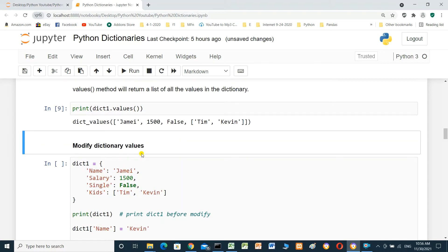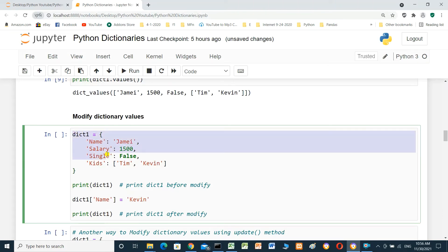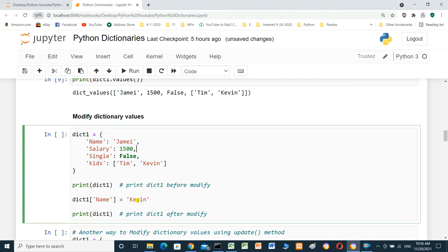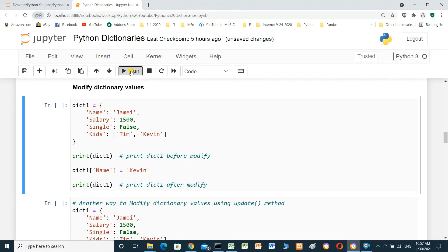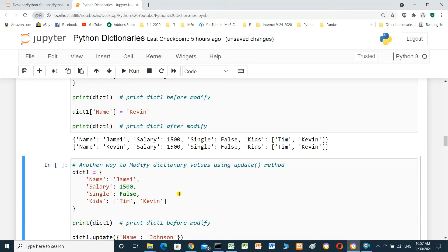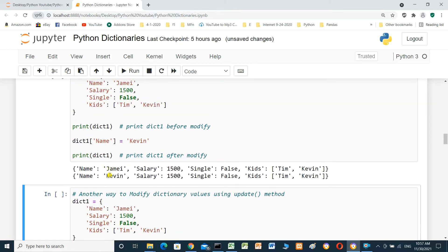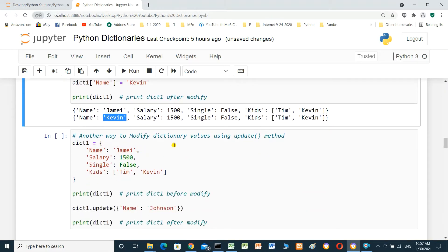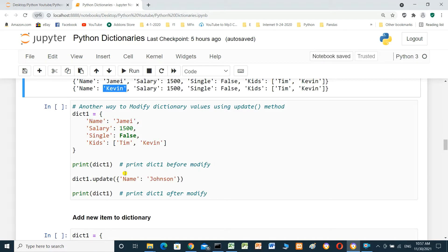Modify dictionary values. We print the dictionary before modification. We change the name from Jimmy to Kevin by setting dictionary one key 'name' equal to Kevin. We then print the dictionary after modification — the name before was Jimmy and after modification it is Kevin.